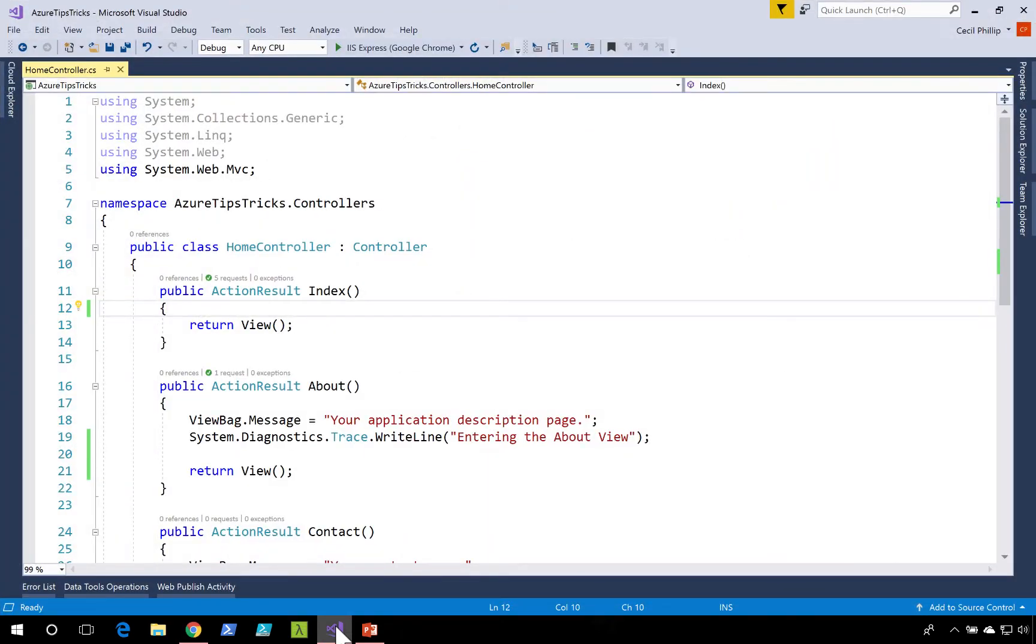If we take a look inside of our application, you'll see on line 19 that I added a trace statement that lets us know we're entering the About view.